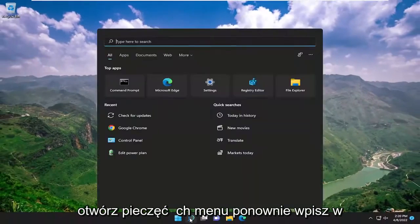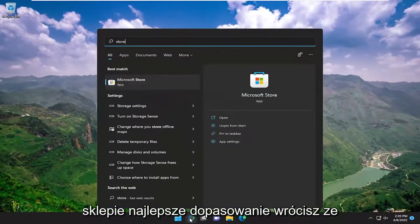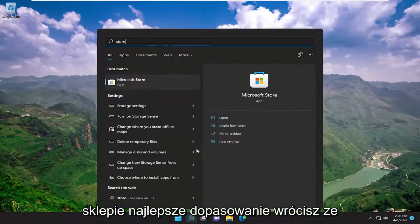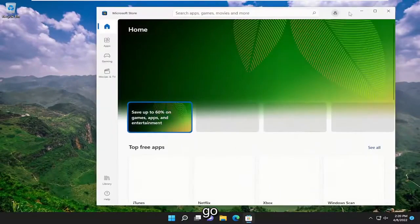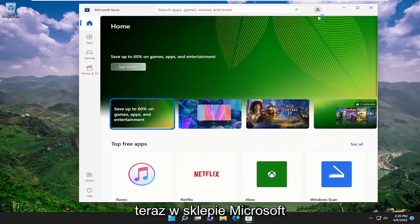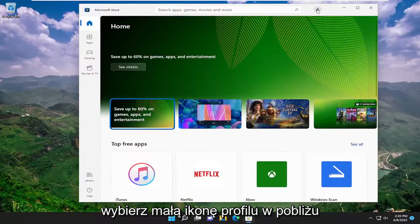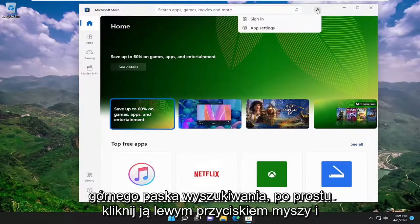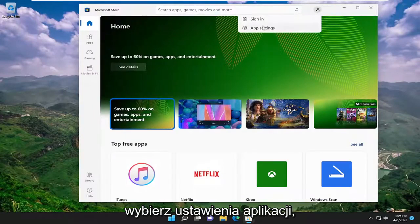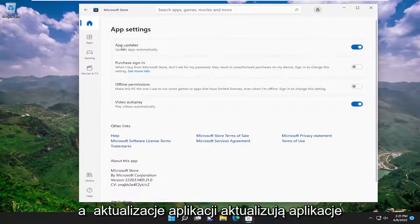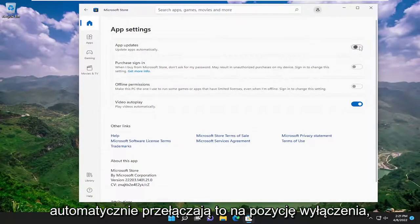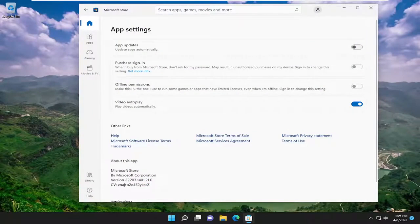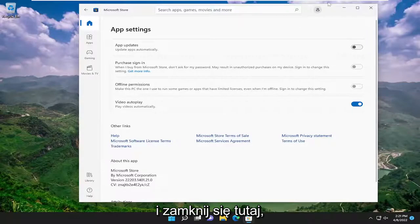Open up the search menu again, type in store. Best match, come back with Microsoft Store. Go ahead and open that up. Now in the Microsoft Store, select the little profile icon near the top search bar, and select app settings versus app updates, update apps automatically. Toggle that to the off position. Once you're done with that, close out of here.